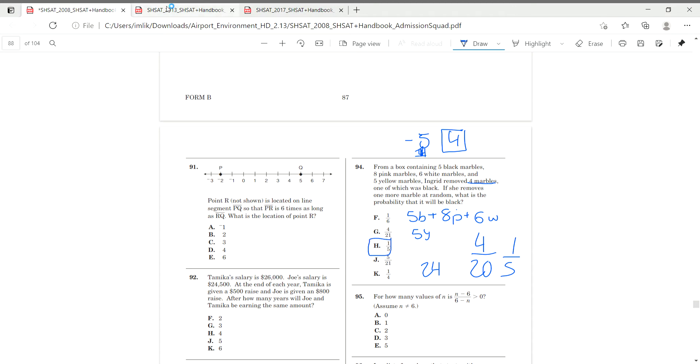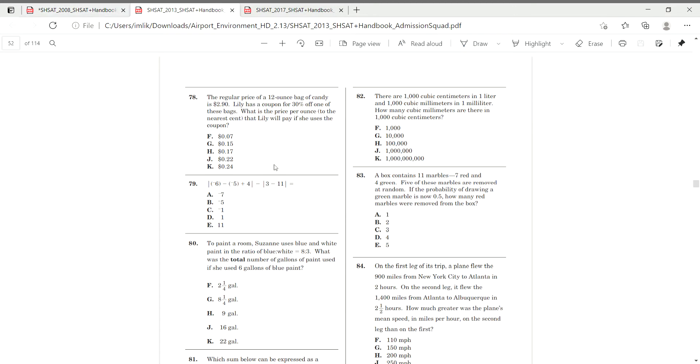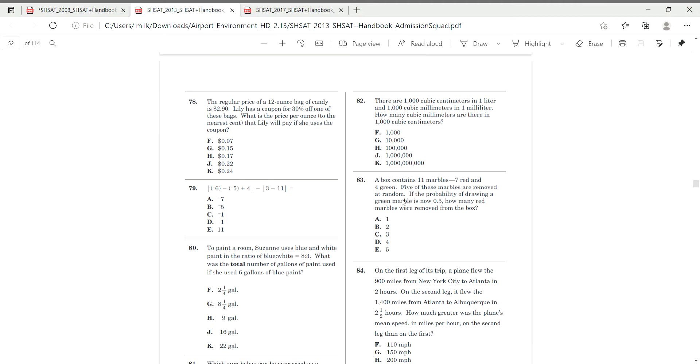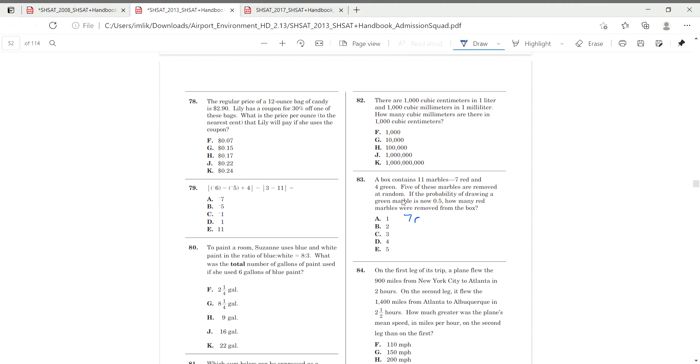We're heading over to 2013, form A, question 83. A box containing 11 marbles, seven red and five green. Oh, it's not on draw. Seven are four, four G.